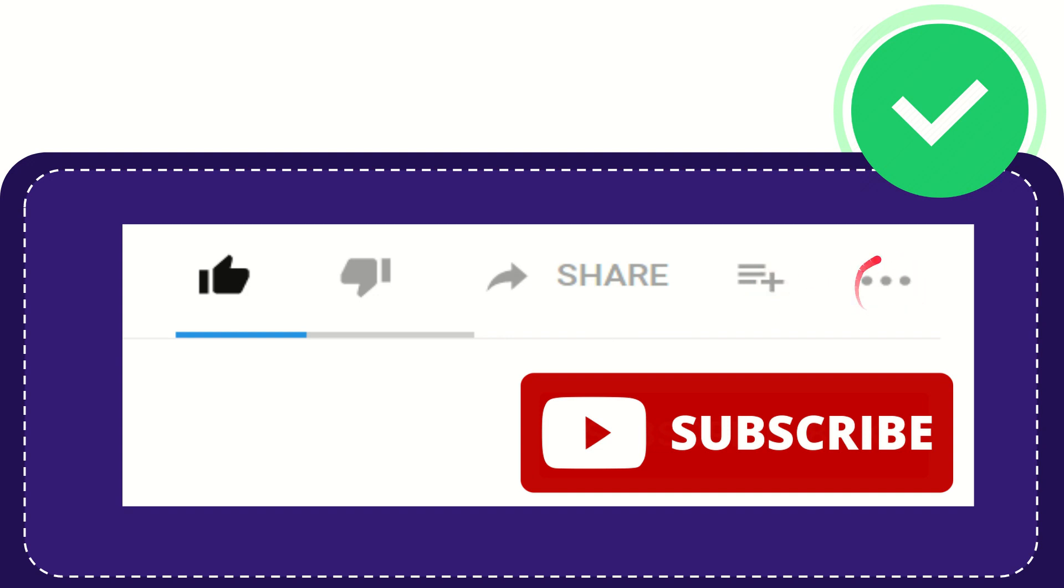You can find more options by clicking these three dots. And yeah, don't forget to subscribe. I think that's all of it. Thank you so much for watching this video, and see you again in another video. Bye-bye, see you again.